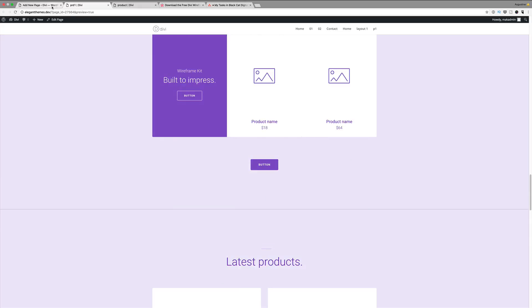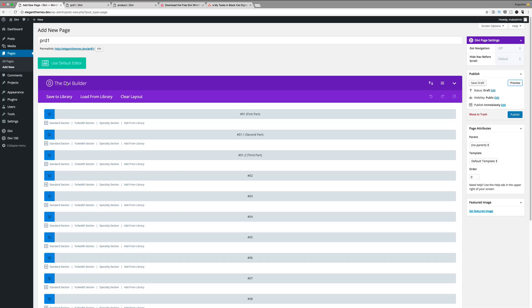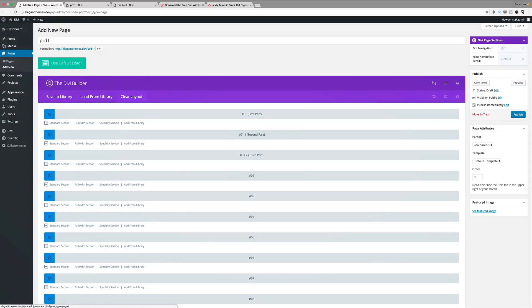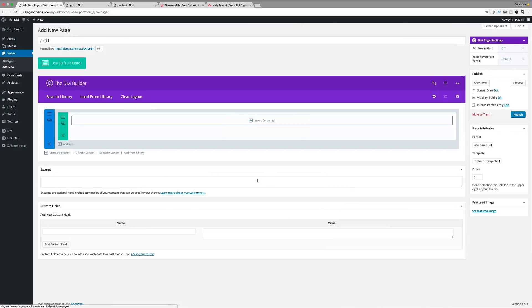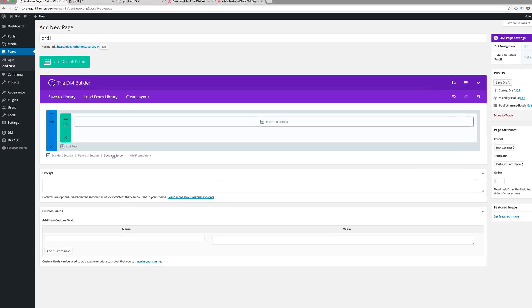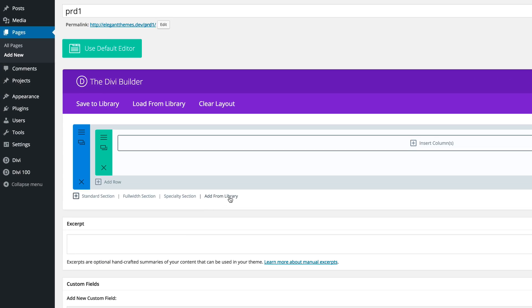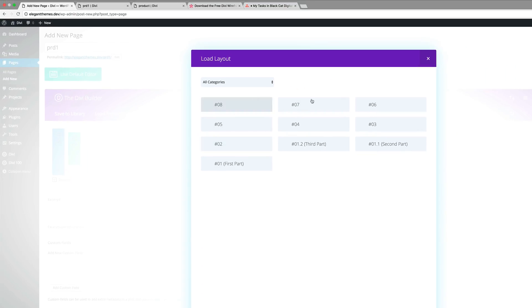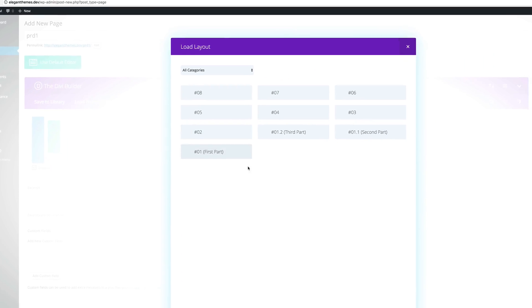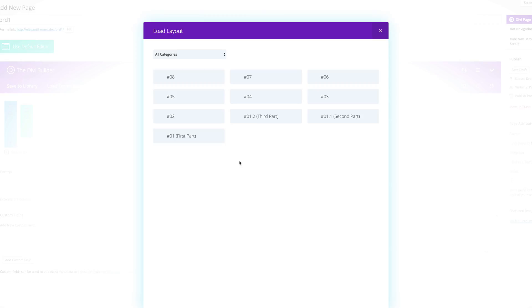Another way you could use this is by simply going to—in fact, before I do that, let me first clear this. So yeah, what you can do now is you can add it from library. If you click on add from library, we can see that we have these sections here. What I've done is because I've done the preview, I've made a note of which ones I need to use for my page.